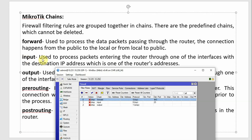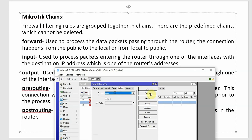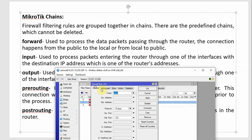Then the Input chain — used to process packets entering the router through one of the interfaces. If the router's interface receives the data packet, we apply Input rules. For example, to block Telnet to the router: chain=input, protocol=TCP, dst-port=23 (Telnet uses port 23), action=drop.